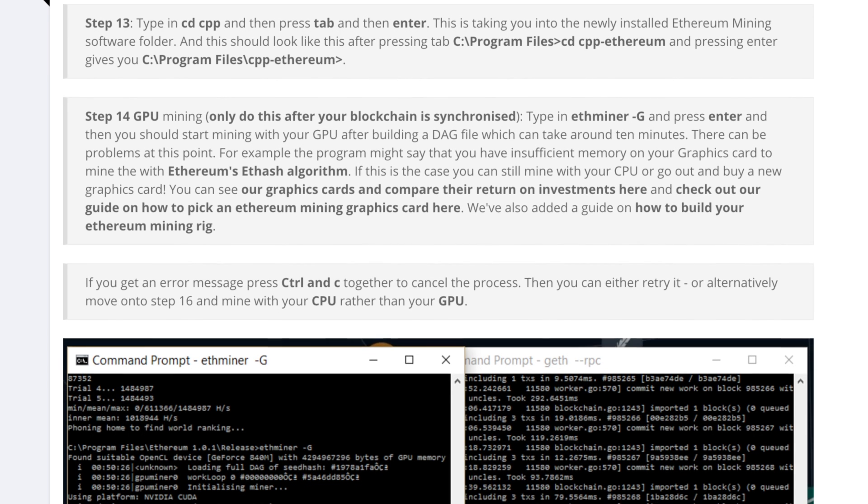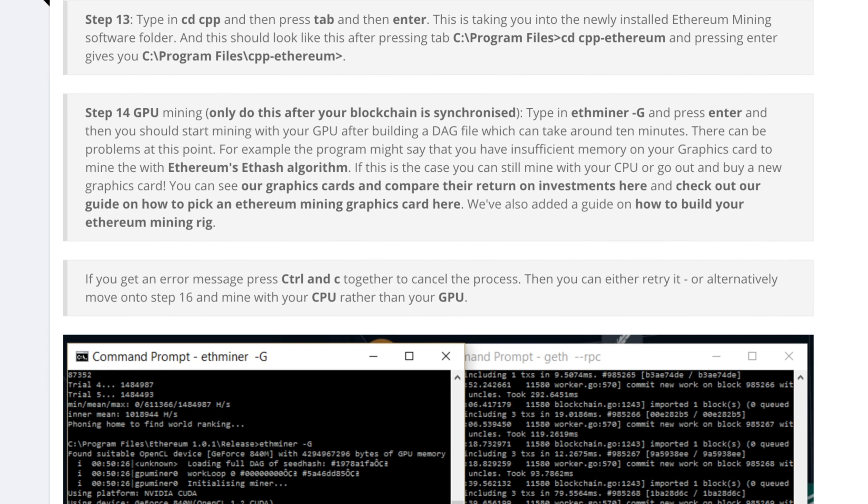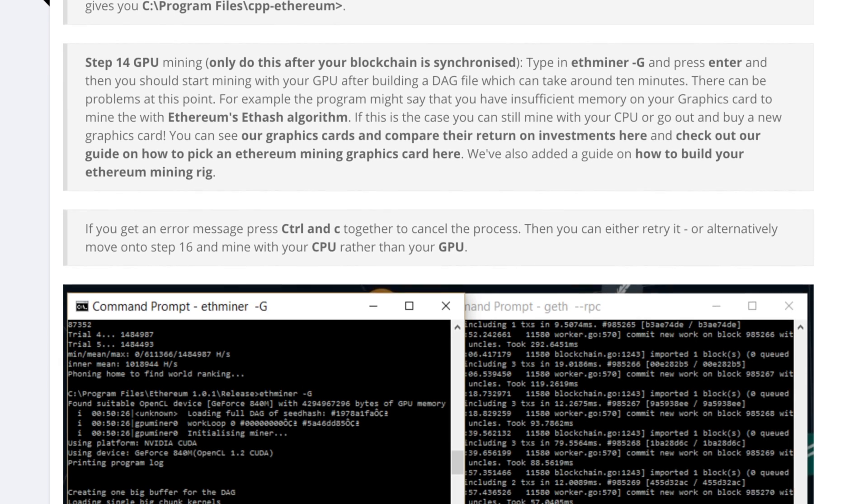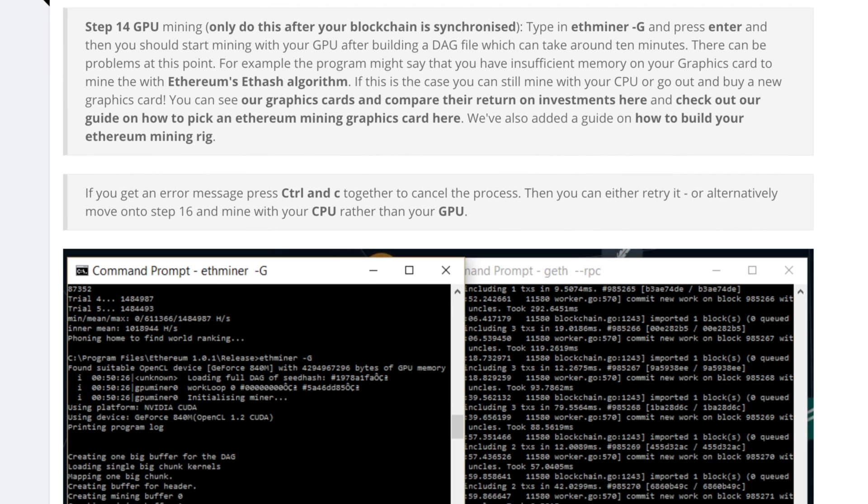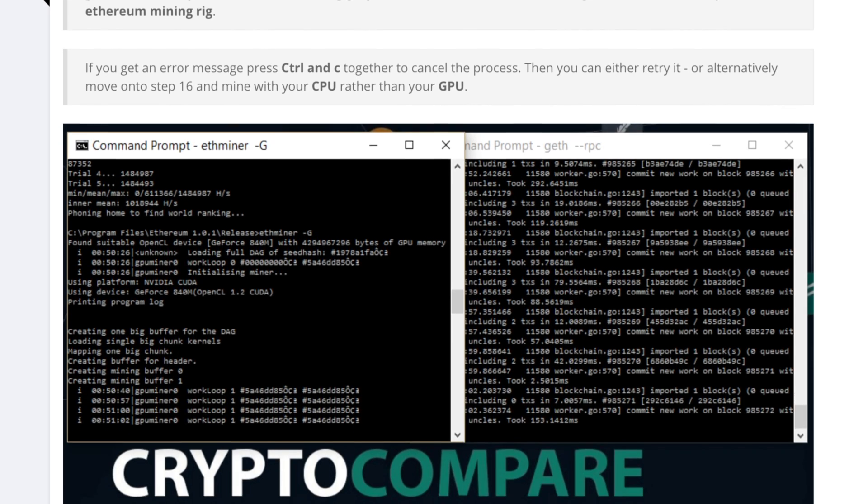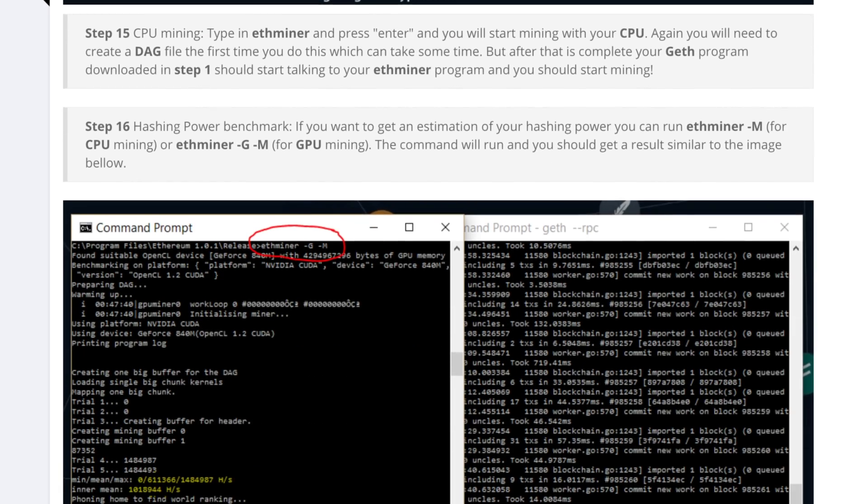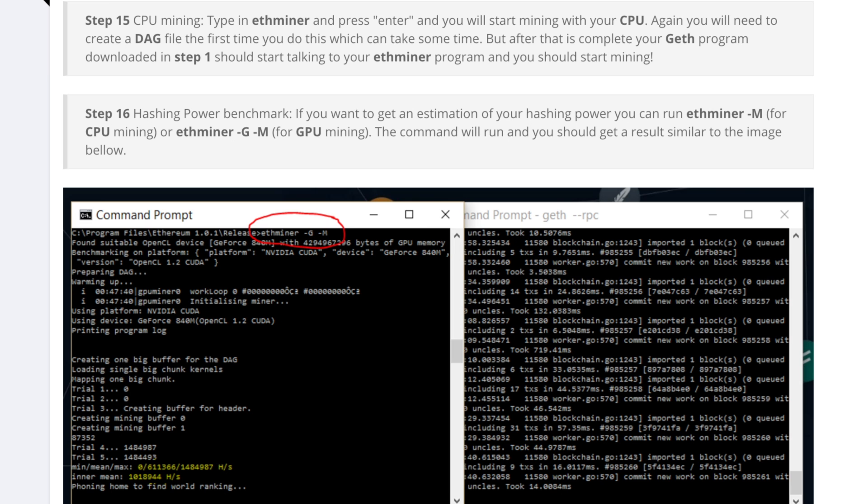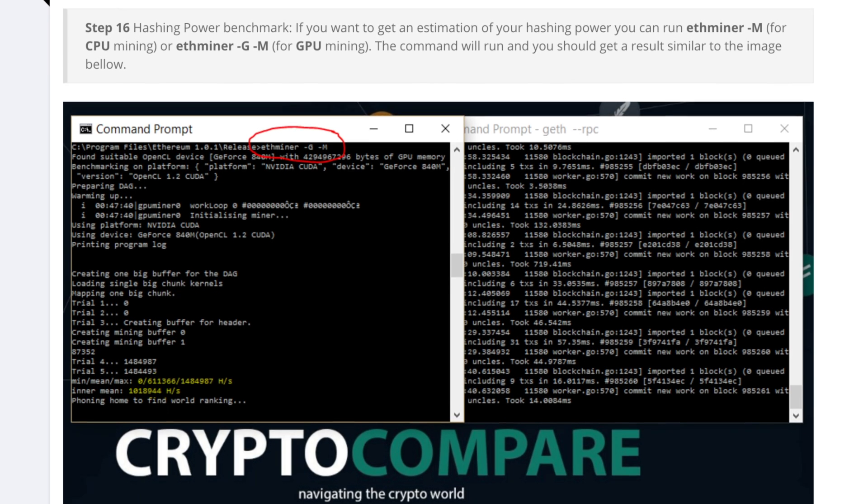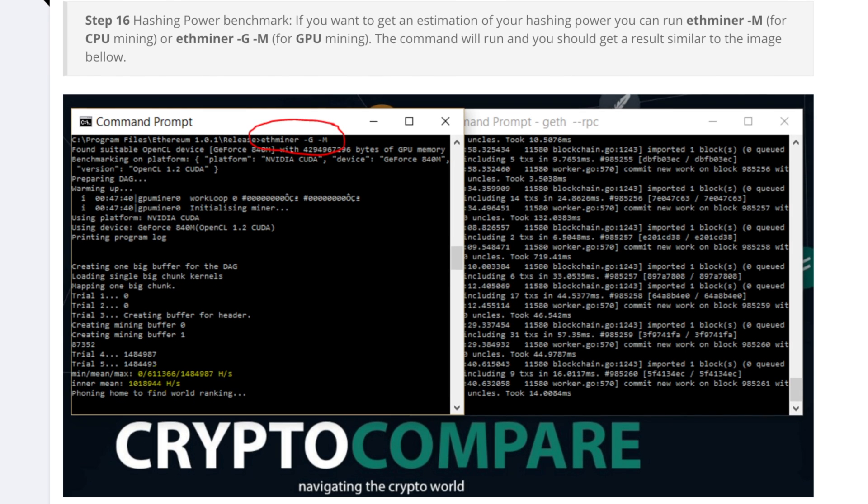The first time you mine you have to create a DAG file and once you're done the new program should start talking to each other. Remember you have to have synchronized to the blockchain before you start or you won't be mining in the right place.